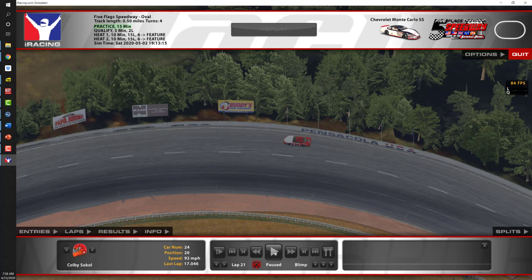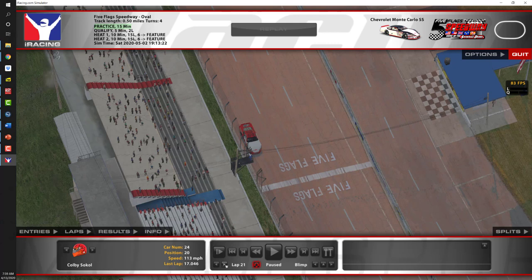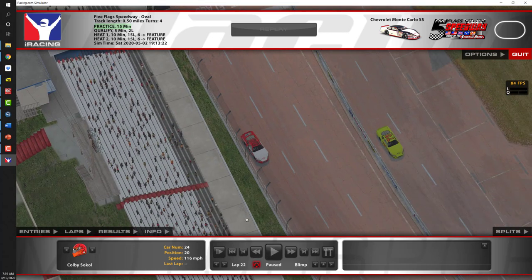Returning to the replay controls, the replay is paused and I can see the number 24 red and white car — Colby SoCal. Here you can see the parameters: car number 24, currently in position 20, speed at 92 miles per hour, and his last lap time of 17.046. We're watching lap 21. If I wanted to advance to the next lap, I click the right arrow to advance to lap 22. When you do so, it advances to the car just as it's crossing the start-finish line to begin the next lap. If I press play, immediately it crosses start-finish and the lap number advances to lap 22.